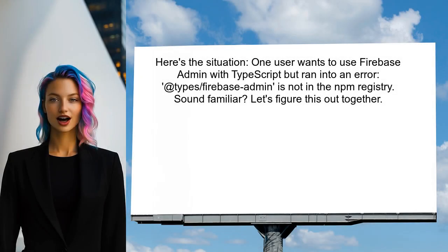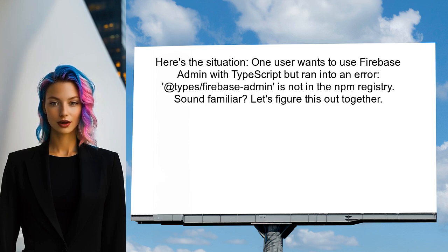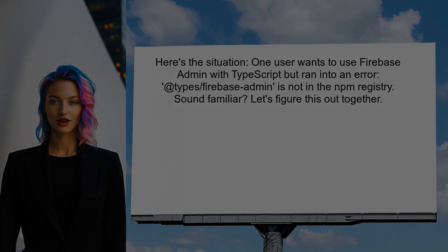Let's break down the situation. One user reached out saying they want to use Firebase Admin with TypeScript, but ran into an error when trying to install the types. They received a message saying that @types/firebase-admin is not in the NPM registry. Sound familiar? Let's figure this out together.